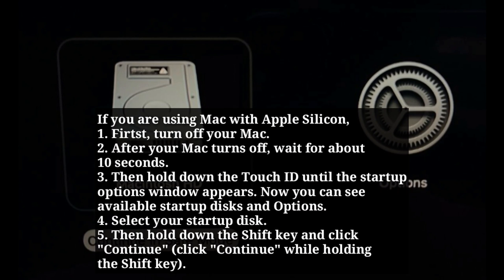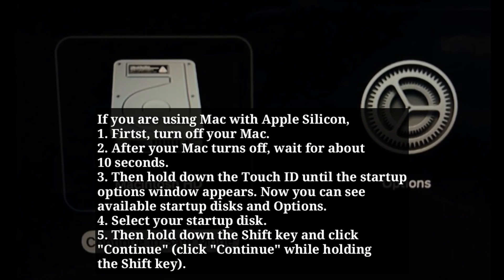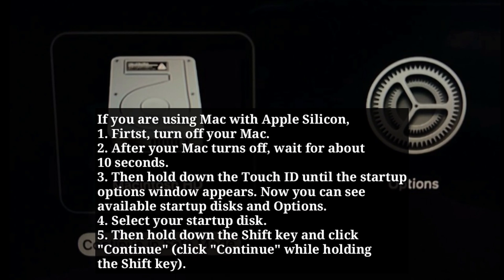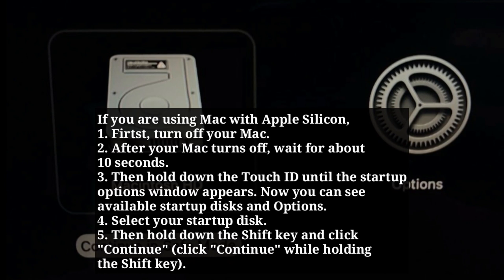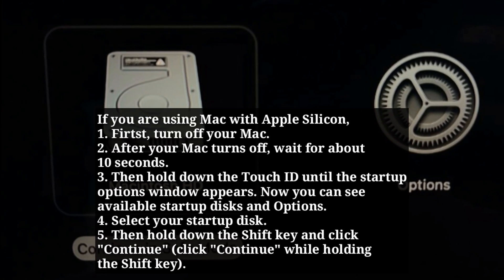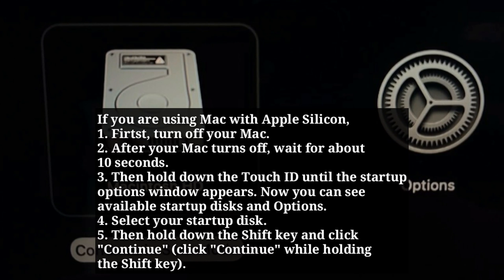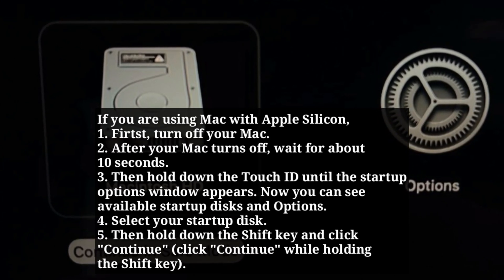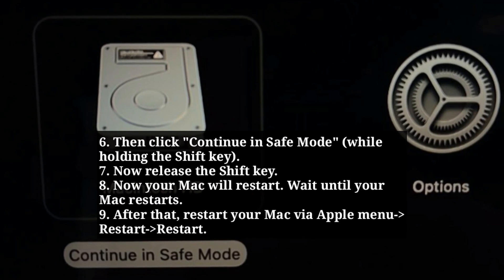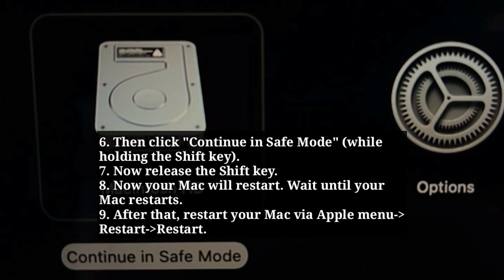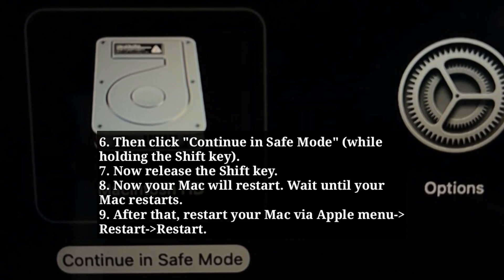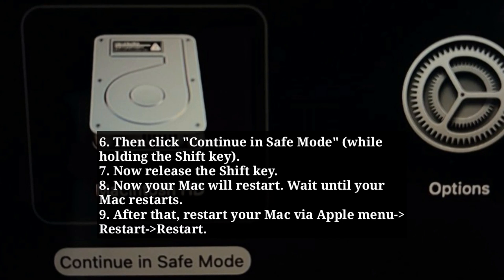If you are using a Mac with Apple Silicon, first shut down your Mac. After it shuts down, wait about 10 seconds. Then hold down the Touch ID until the Startup Options window appears. You can see available startup disks and options — select your startup disk. Then hold down the Shift key and click Continue, then click Continue in Safe Mode. Now release the Shift key. Your Mac will restart — wait until it does, then restart your Mac again via the Apple menu.